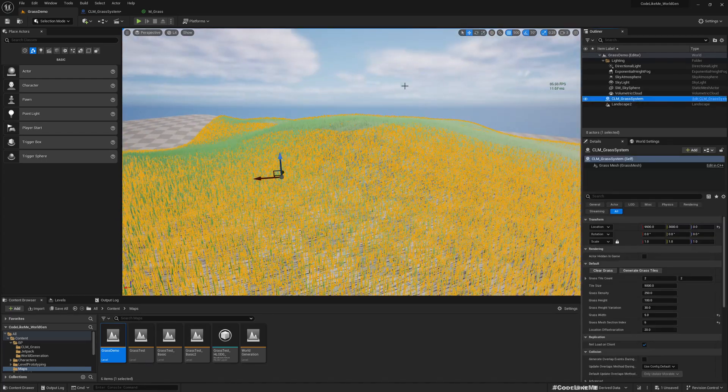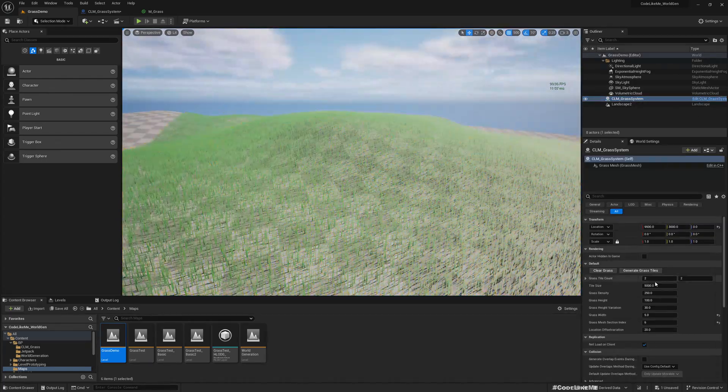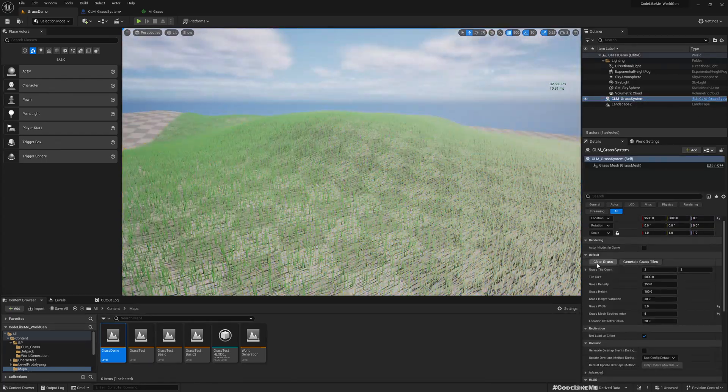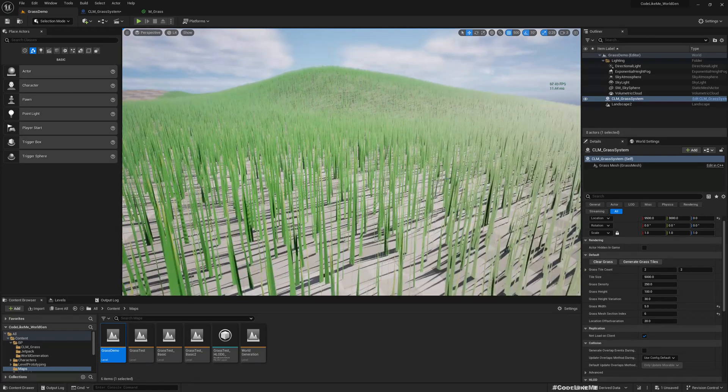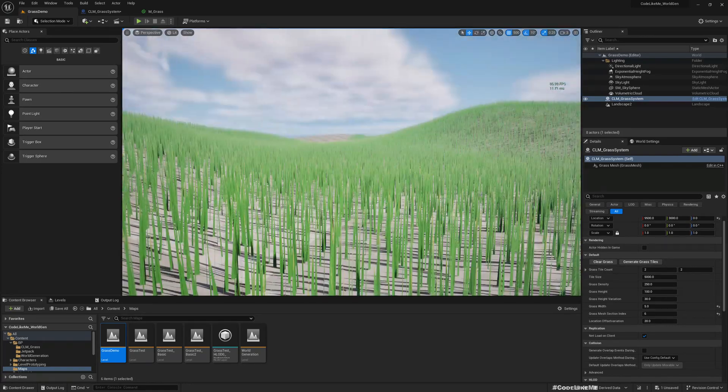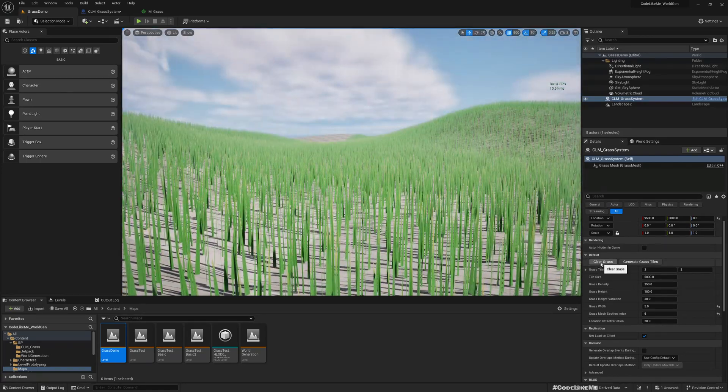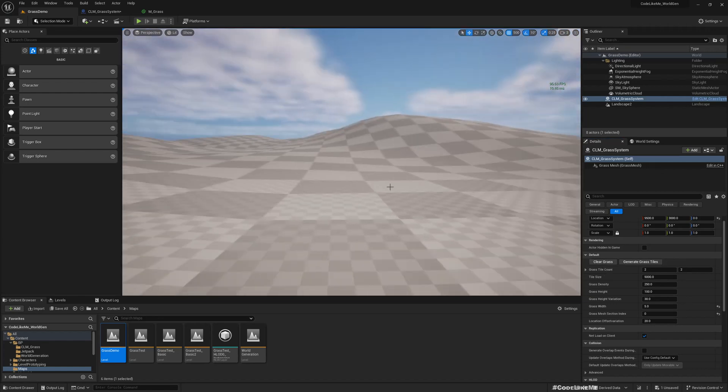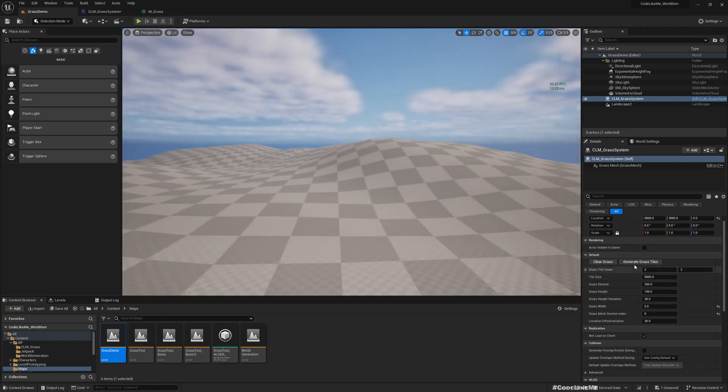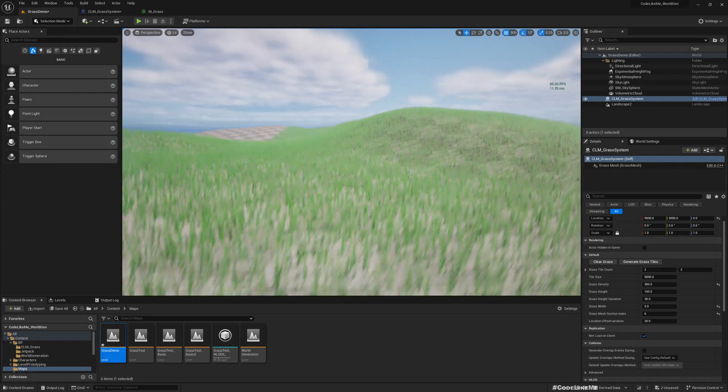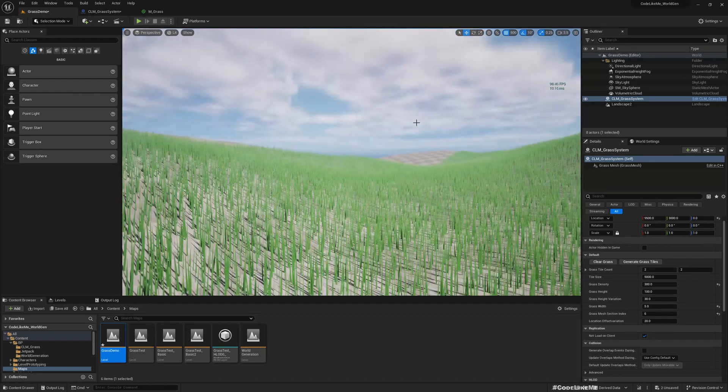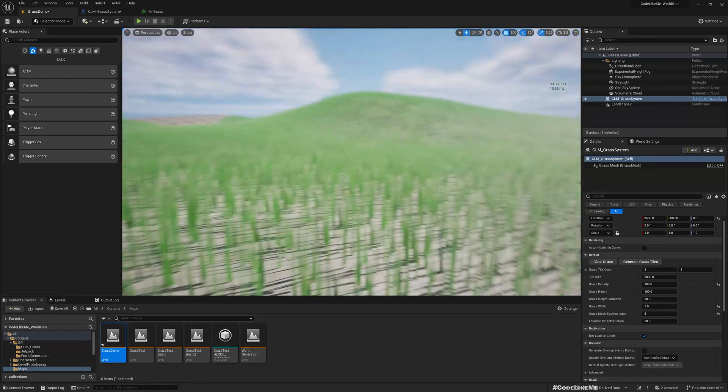Here we have the clear grass option and generate grass option. If I press clear, it's all gone. If I generate, it's generated again.